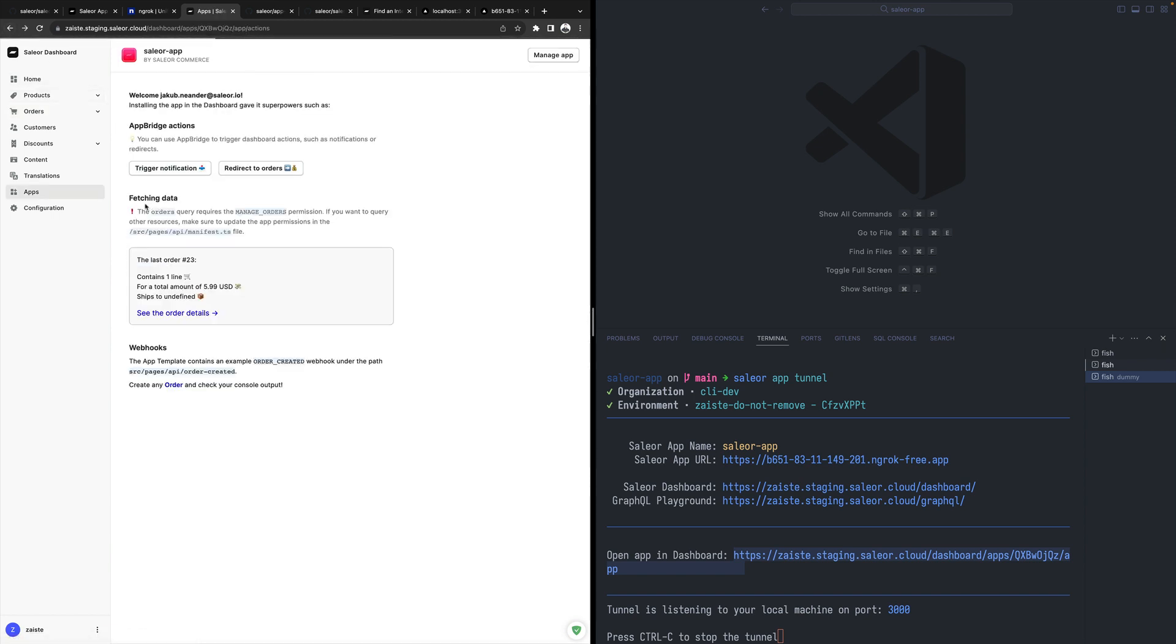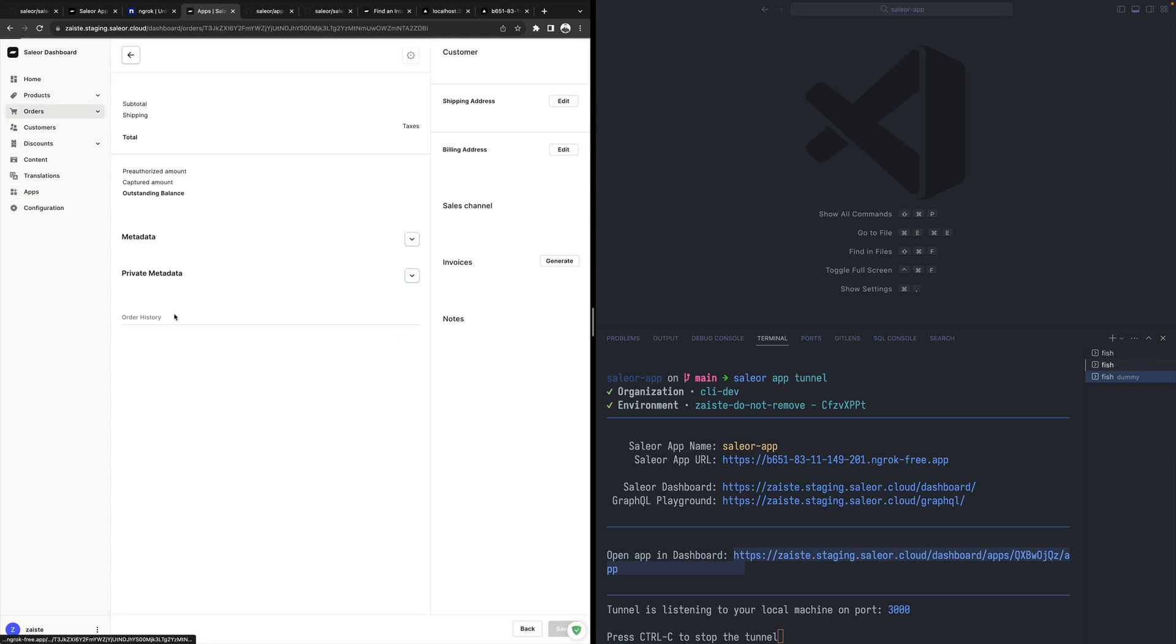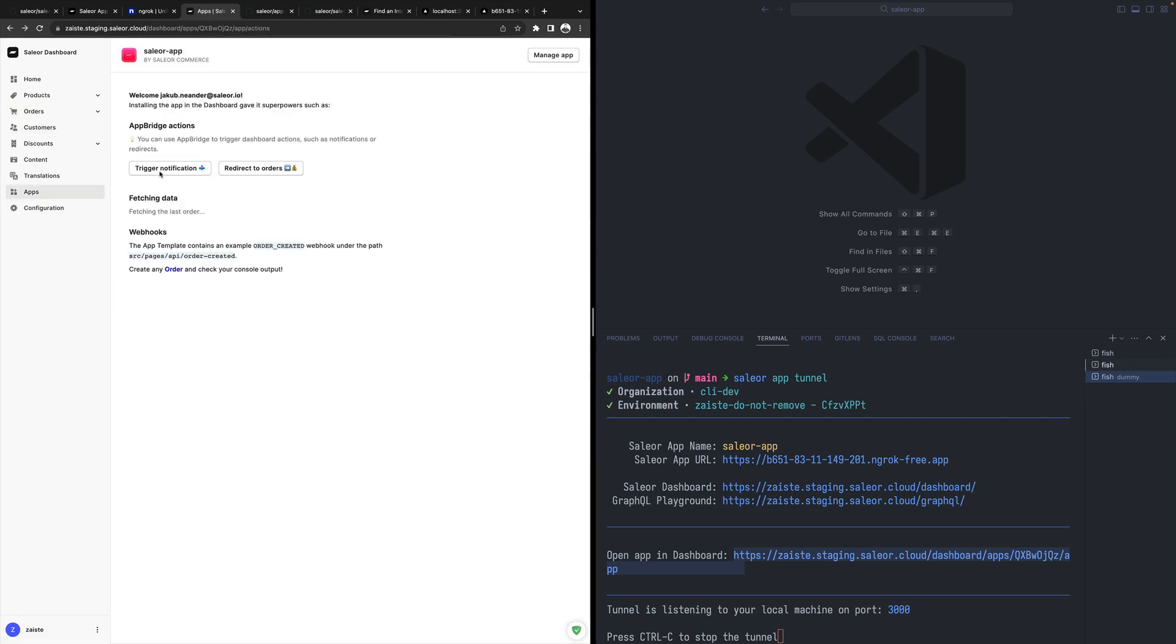Or I can fetch some data from this dashboard instance, from this Sailor instance. For example, I can use some GraphQL query, custom query, and ask for what's the last order. In my case it's 23 with some information about how many items there are, the total, etc. And I can go there with the link again to see that specific order.